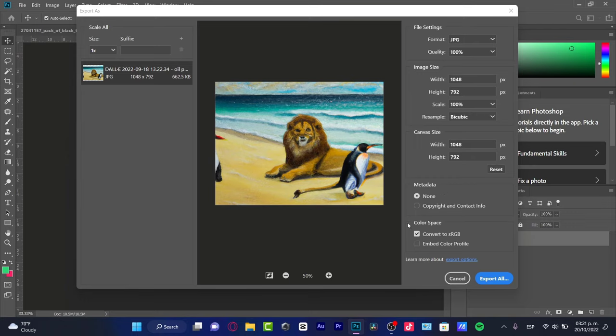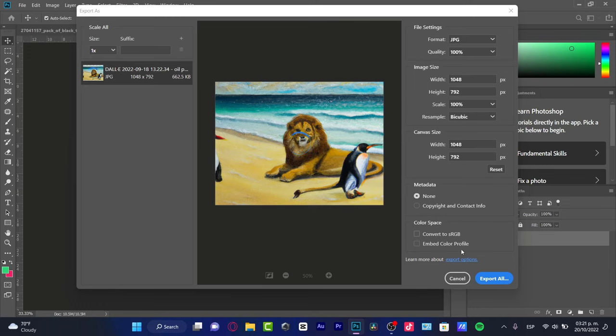And here in the color space, you can either convert that to RGB or embed a color profile. So that means if you want to have specific things about your color, if you enable this option,